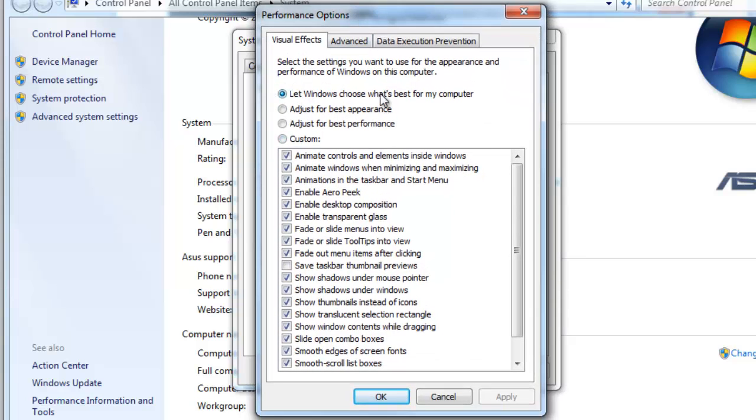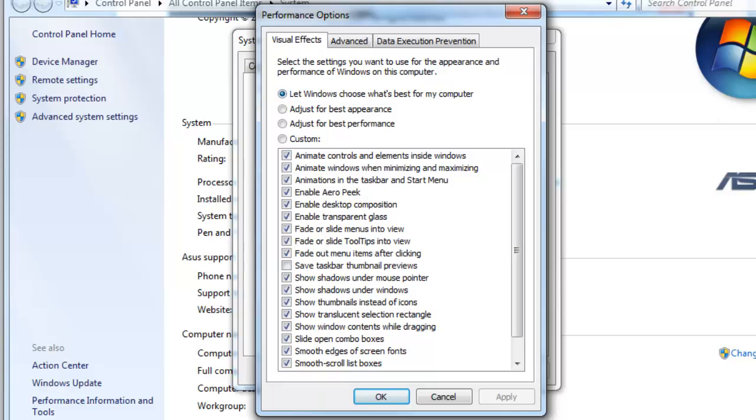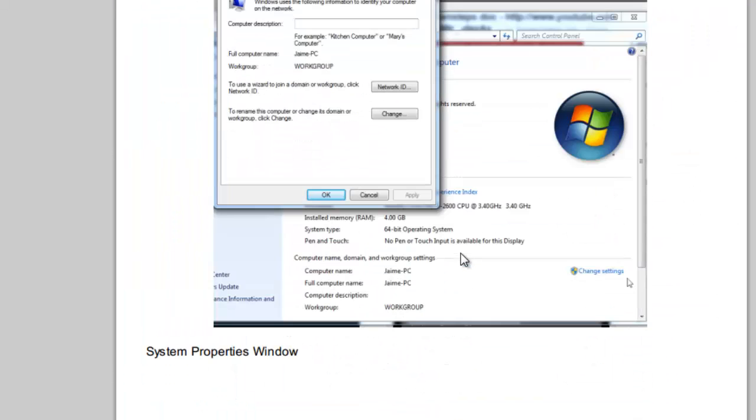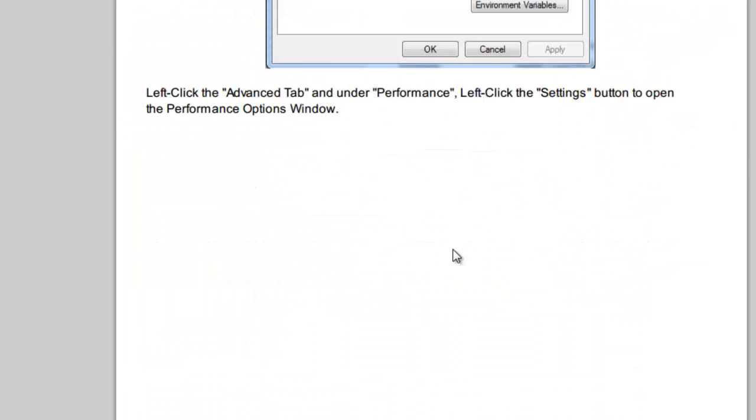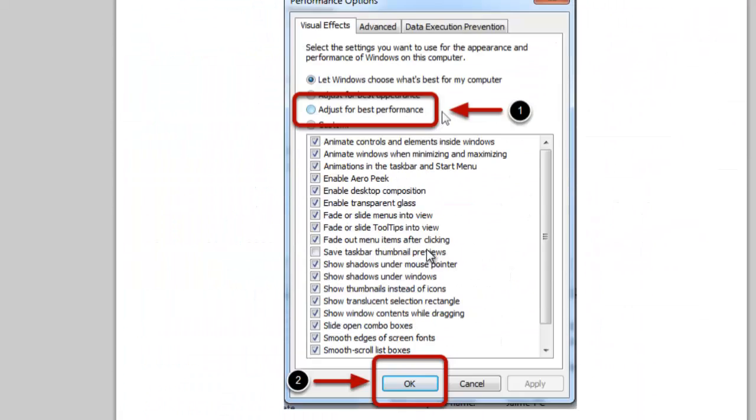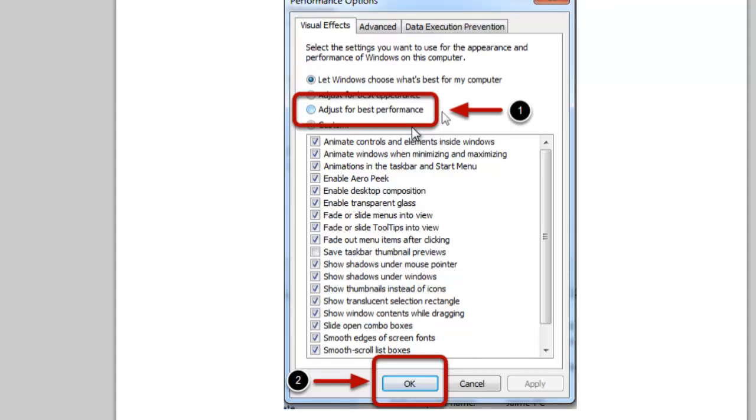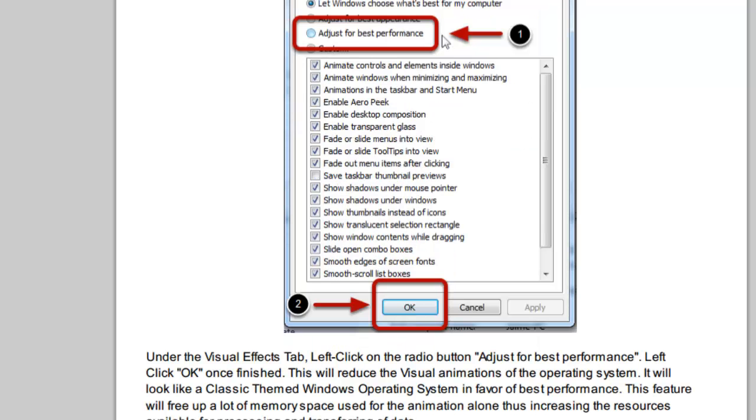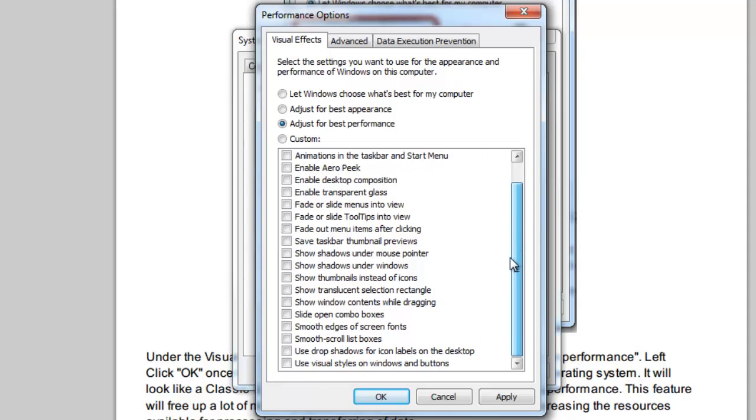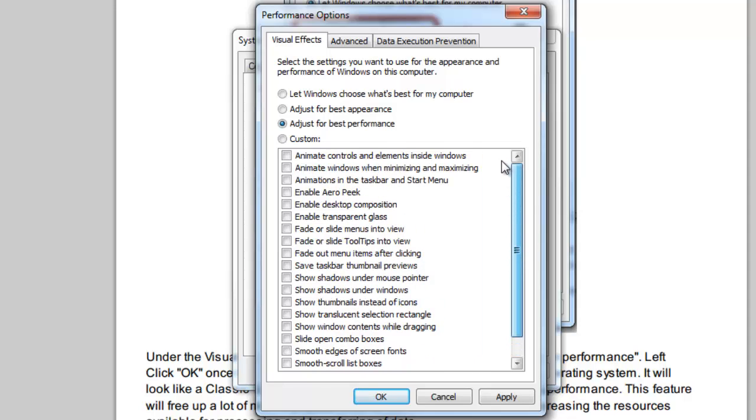As you can see in the PDF, by default Let Windows Choose What's Best for My Computer is selected, but what you want to do is click on the Adjust for Best Performance button. So we go ahead and do that. As you can see it unchecks all of these boxes and they're just all the different visual effects that Windows performs. For example, when I hit OK you're going to see my fancy transparent Aero theme disappear.